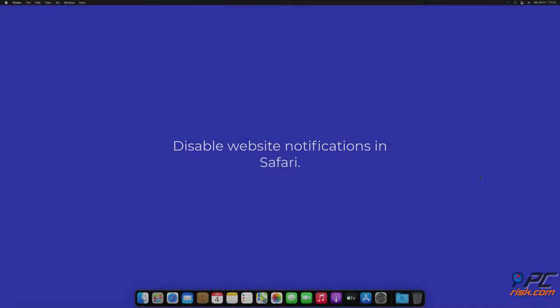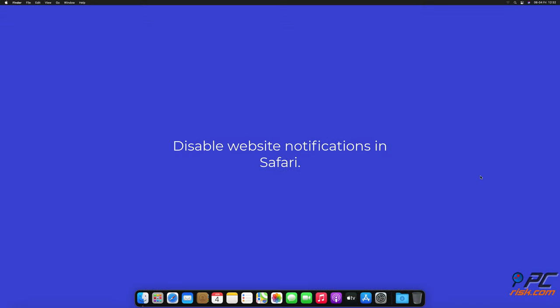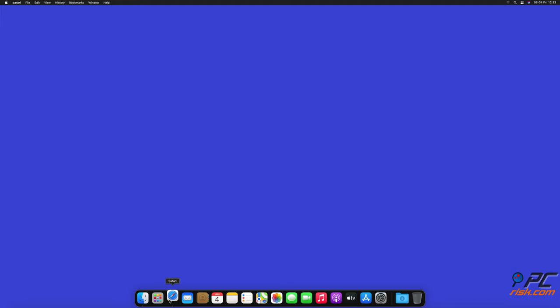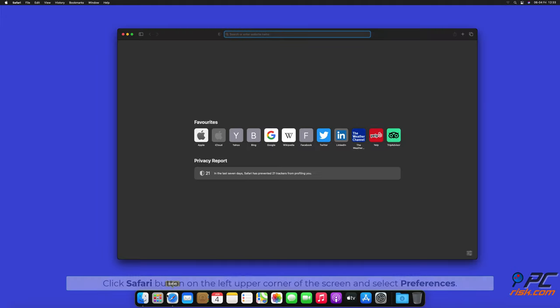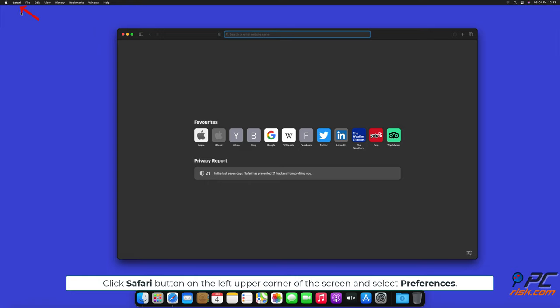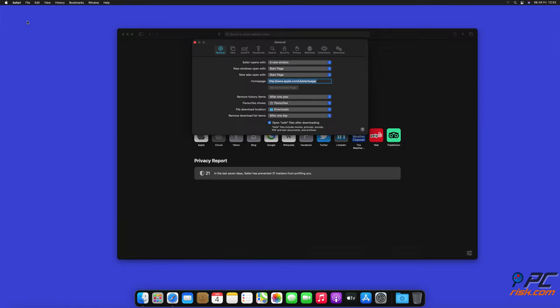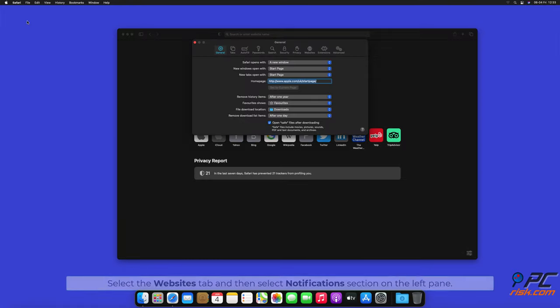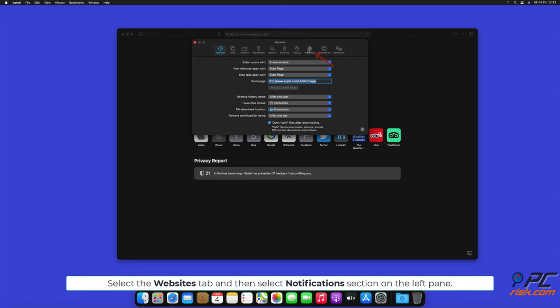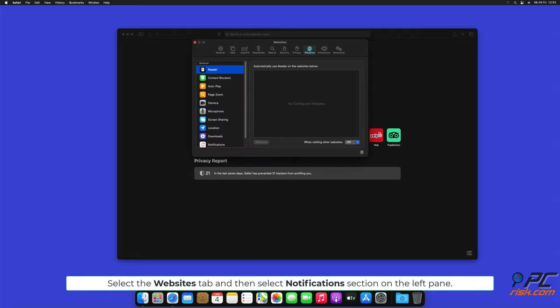How to disable website notifications in Safari. Click Safari button on the left upper corner of the screen and select Preferences. Select the Websites tab and then select Notifications section on the left pane.